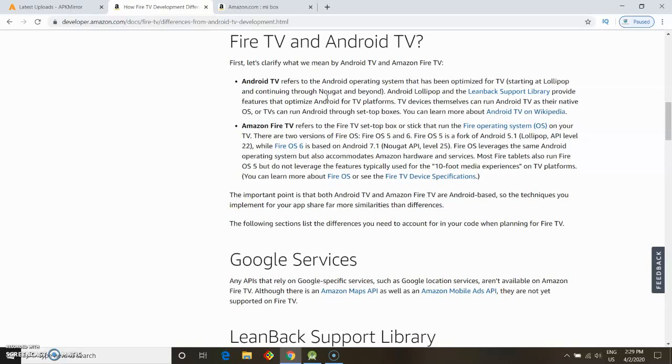They use Fire OS 5 and 6. Fire OS 5 is based on Android 5.1 Lollipop, and Fire OS 6 is also based on Android Lollipop. You have to make sure you check which Fire OS your Amazon Fire device has.